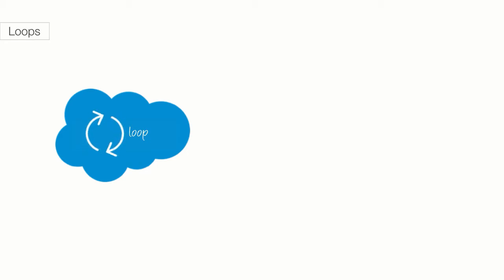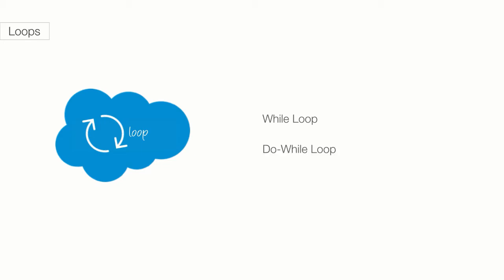Loops are great because they allow you to take a piece of your code and repeat it over and over again. Neat, right? Apex has three types of looping tools, and in this lecture, we'll talk through two of them: while loops and do-while loops.